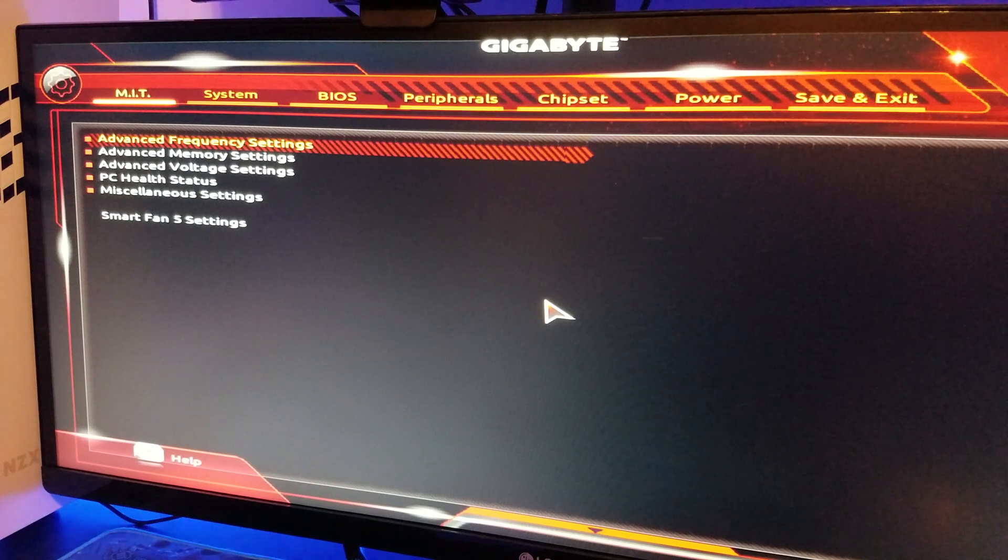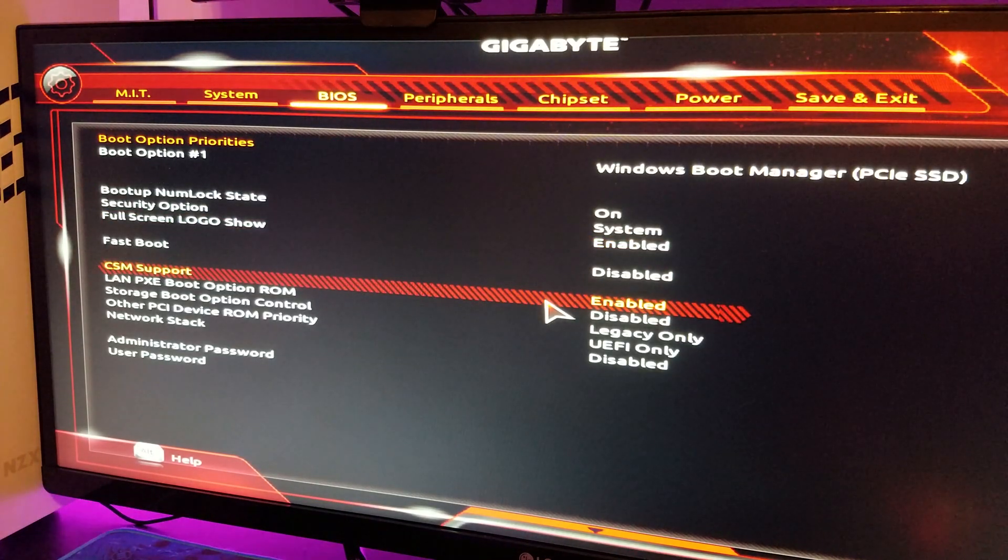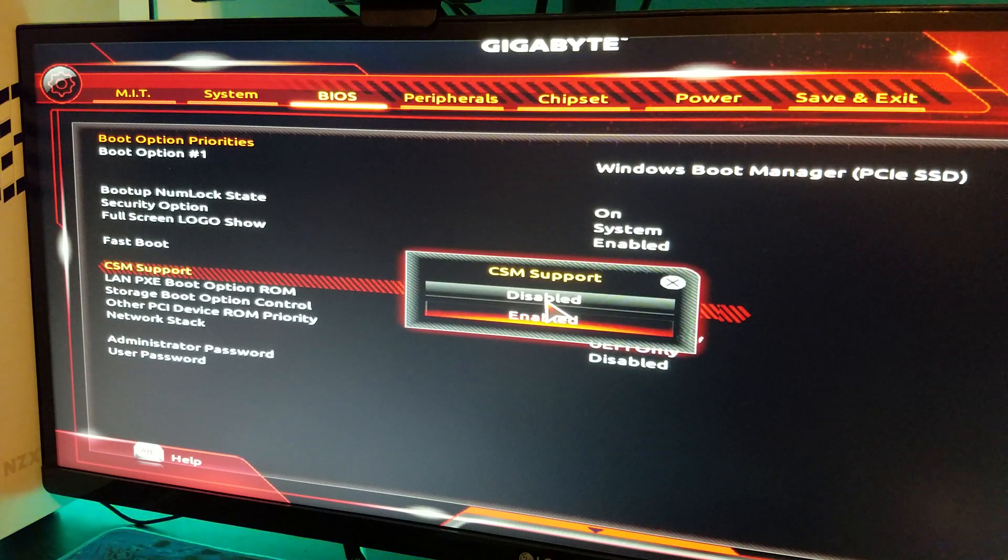If your M.2 SSD is detected, go back to the main menu, then go over to BIOS, and then go down to CSM support, and then disable it.